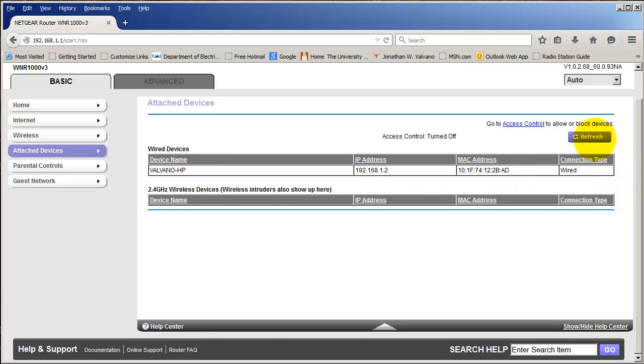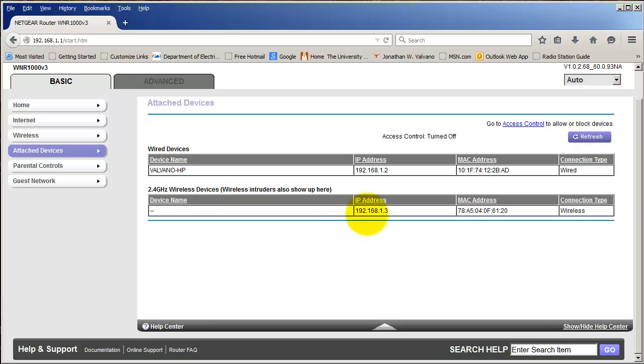I'm going to refresh this screen. Notice I have a new device. My embedded system is here at the local IP address of 192.168.1.3, and there's its MAC address as well.